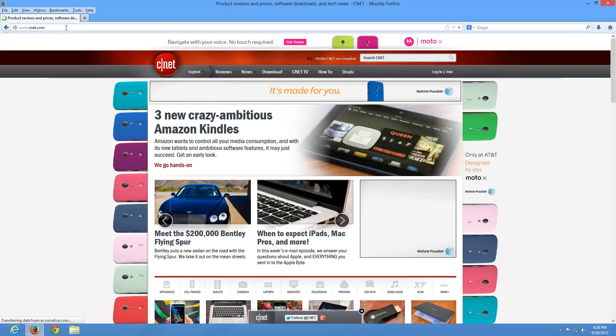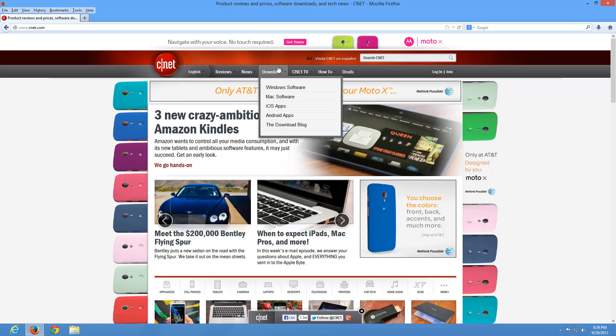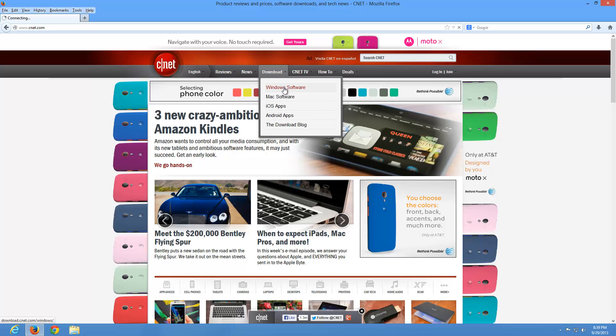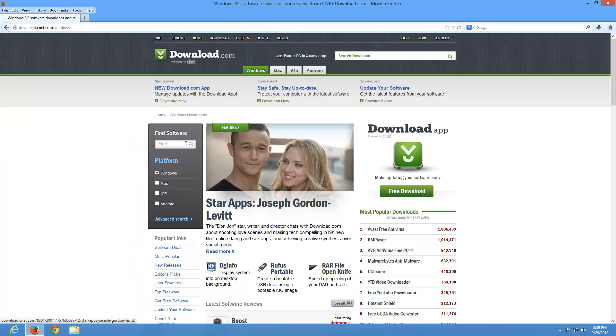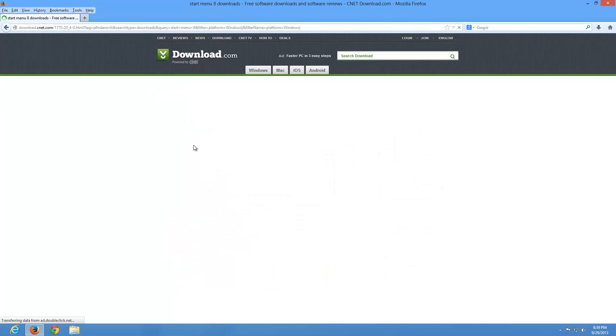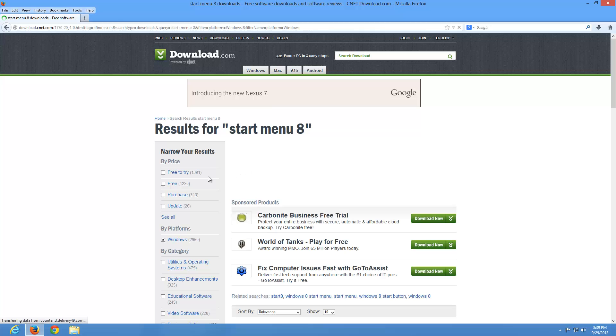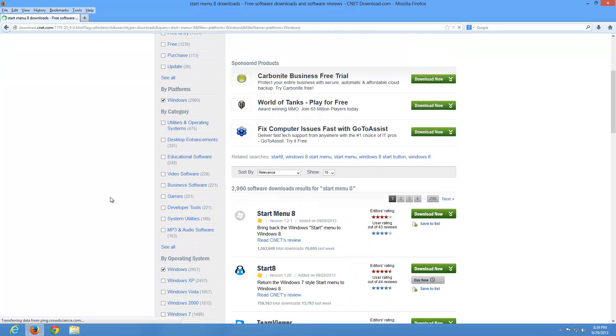That's going to bring us to the CNET website, which is a very reputable website. And under here under download, go ahead and click on Windows software. And where it says find software here on the left side of the screen, let's go ahead and type in start menu eight and click search. And once it takes us to this new page, the software that we want to download is this specific one here. We're going to scroll down a little bit down our page where it says start menu eight, do a left click.